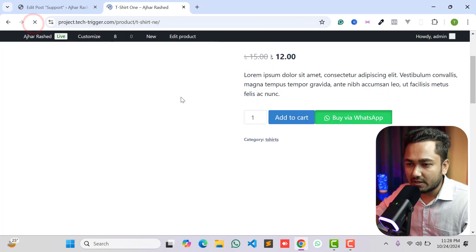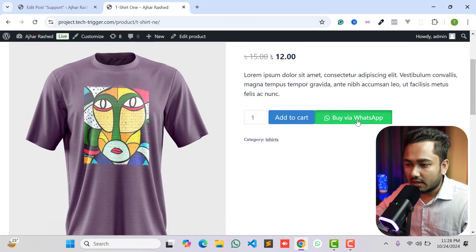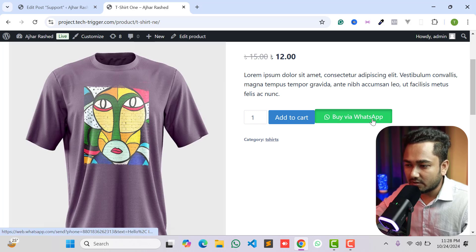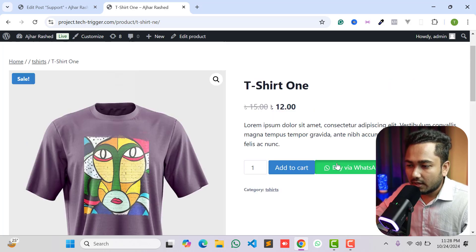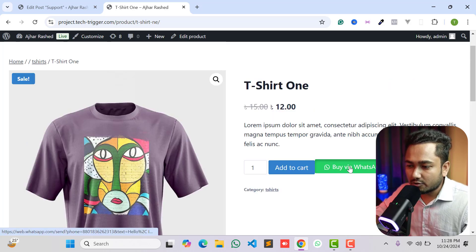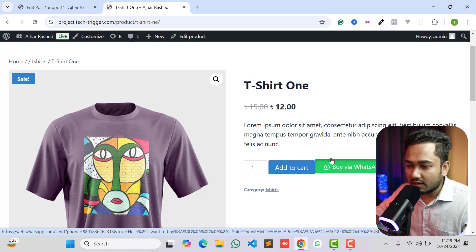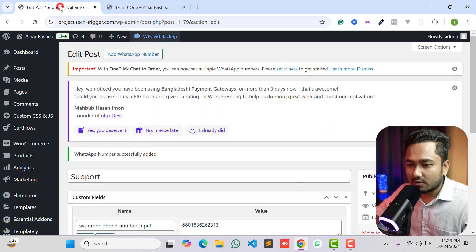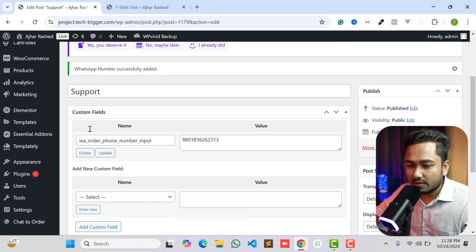Click the Publish button and that's it. Now if you go to any single product page and reload the page, you will see we have got our 'Buy via WhatsApp' button. I want to show you how to change the button color, button design, and button text.